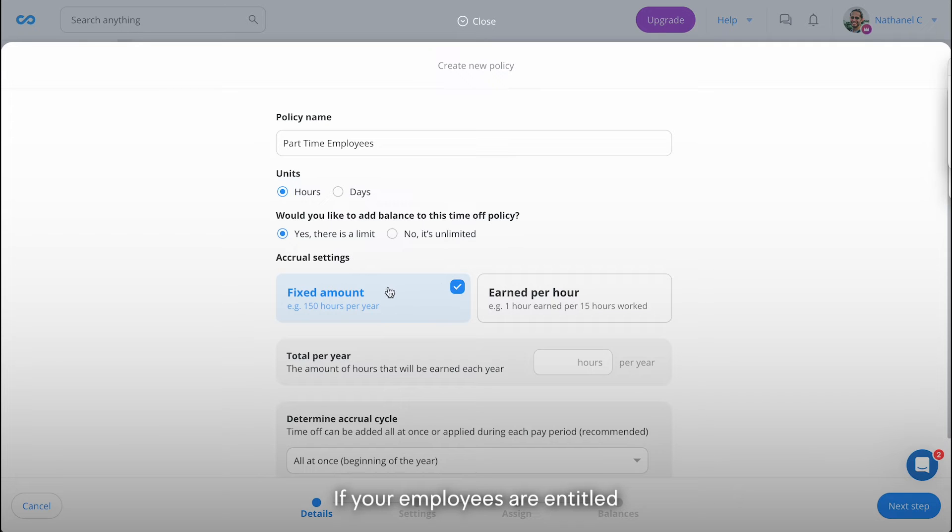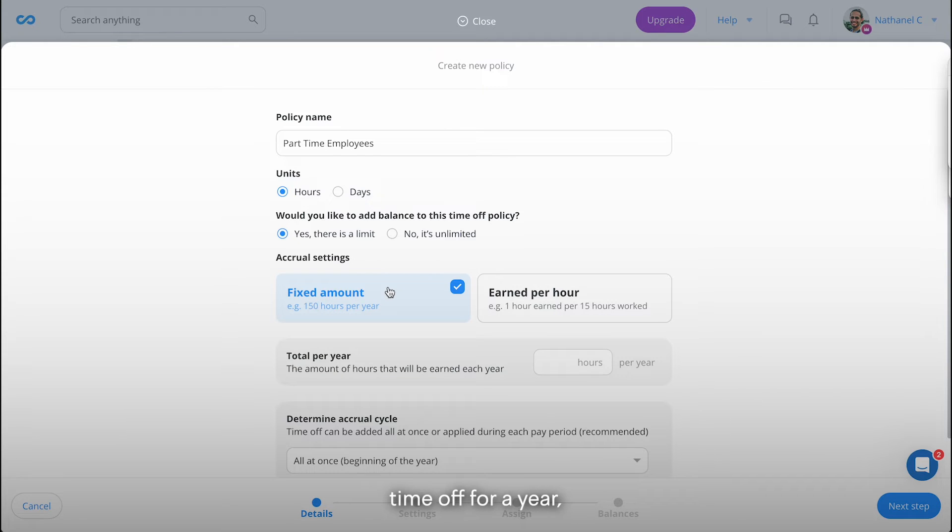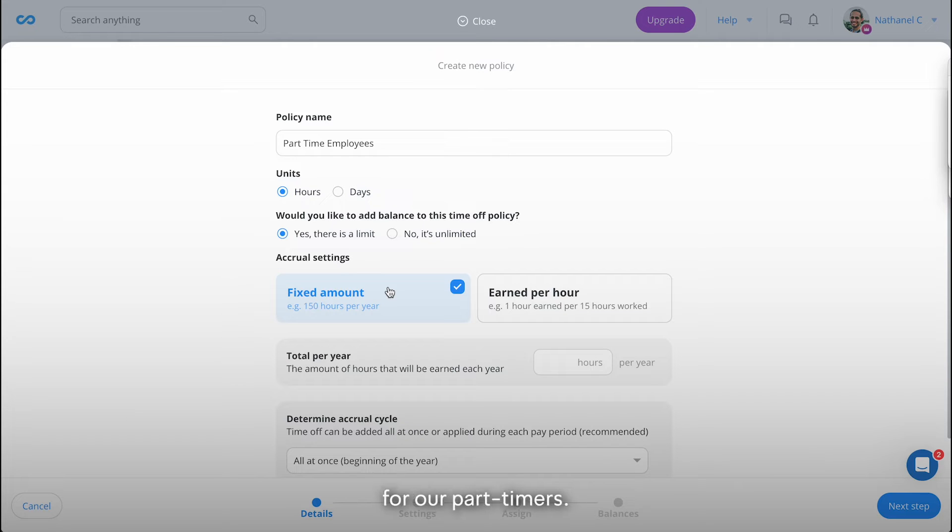If your employees are entitled to a fixed amount of time off for a year, then you should choose fixed. We'll go with fixed for our part-timers.